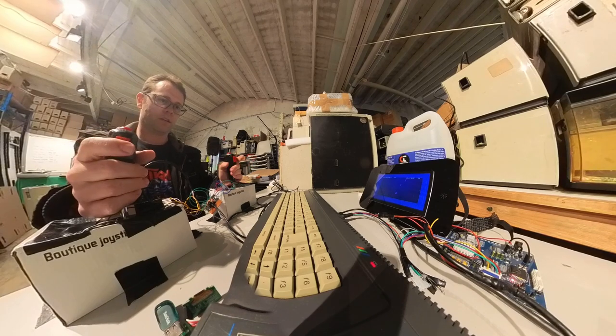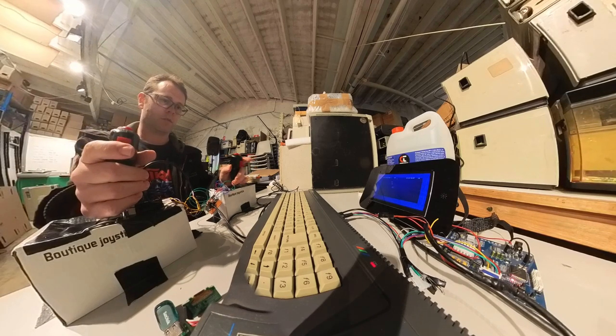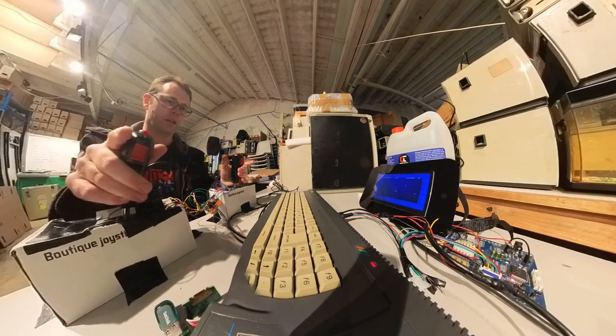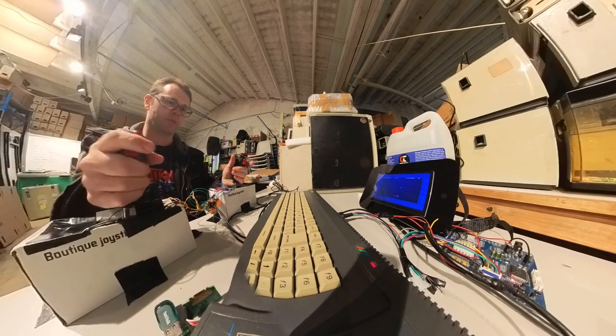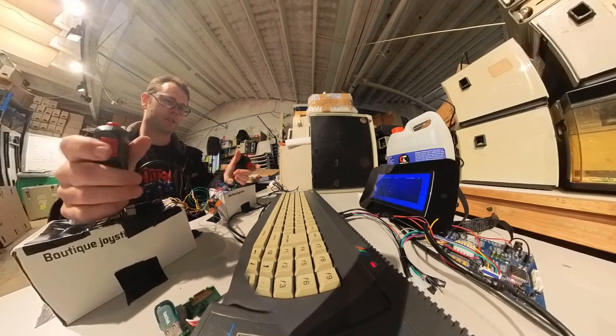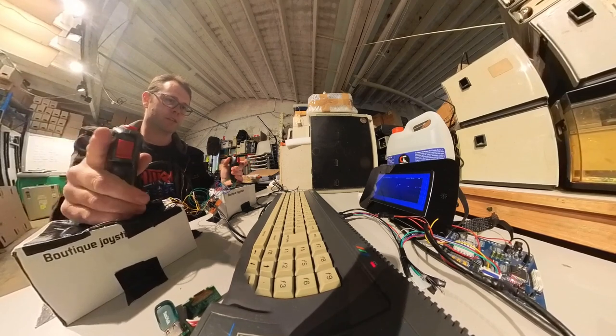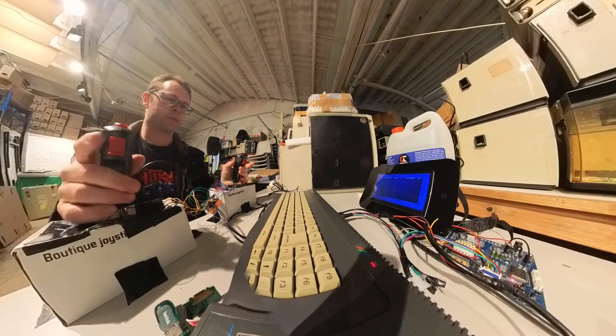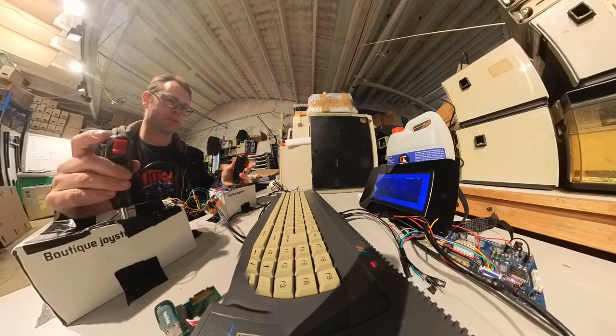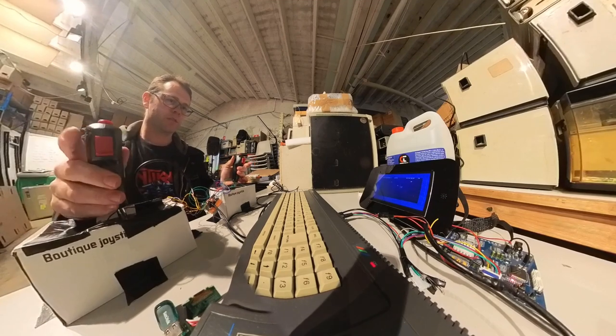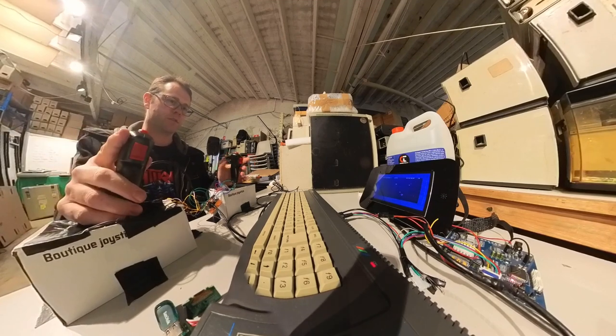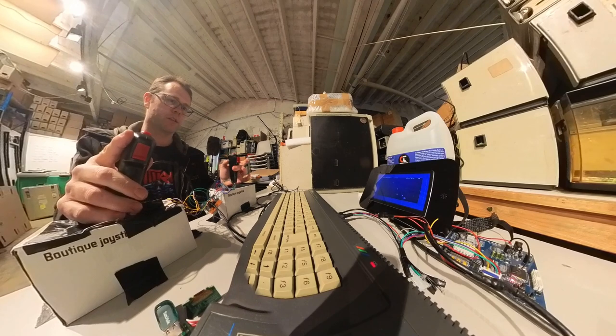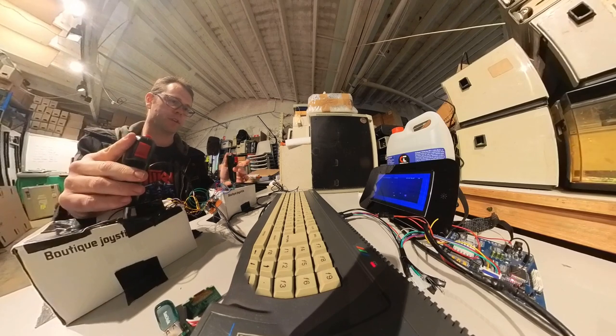I can move eight directions and also aim eight directions. We've got a proper twin stick shooter with twin sticks on an 8-bit computer.